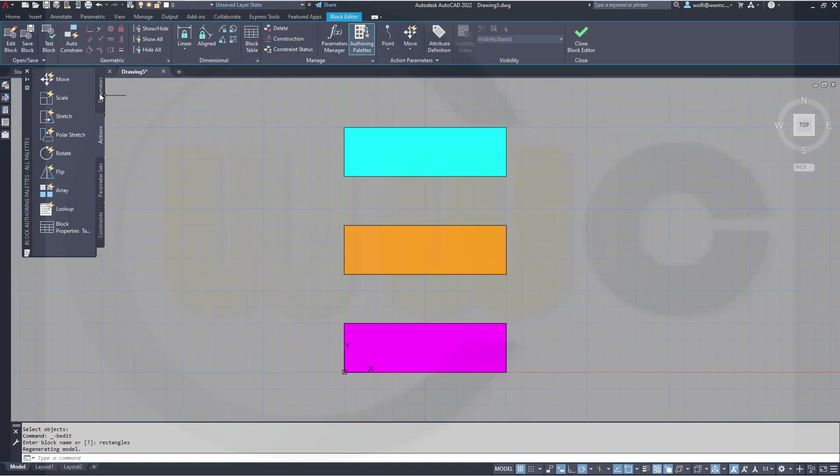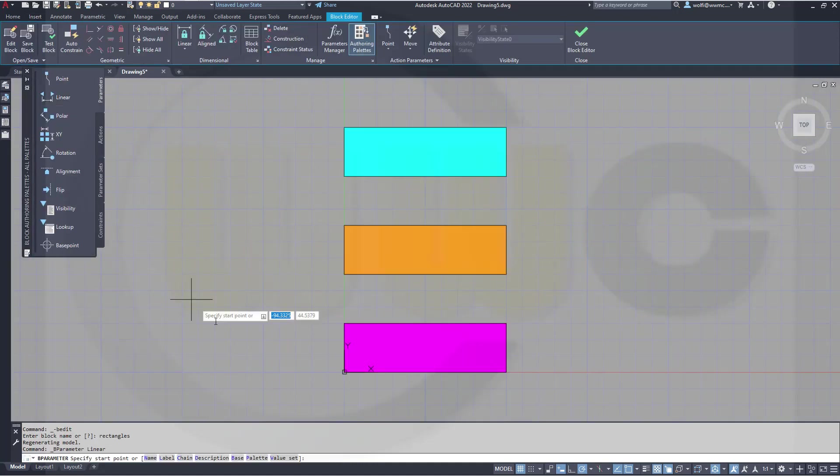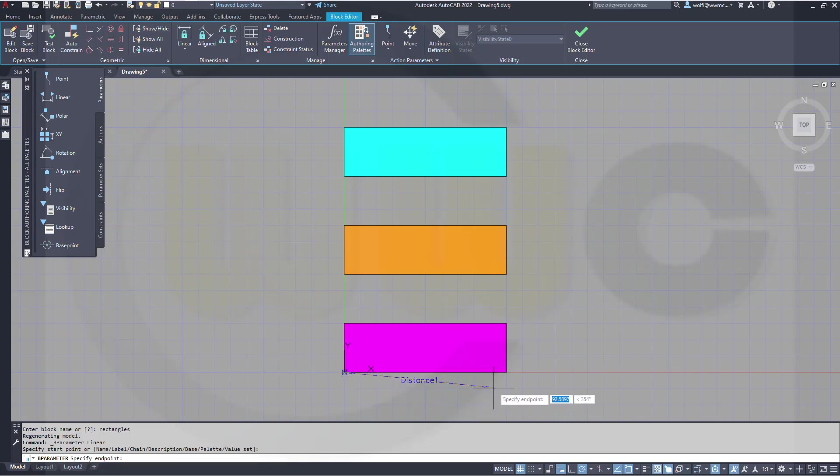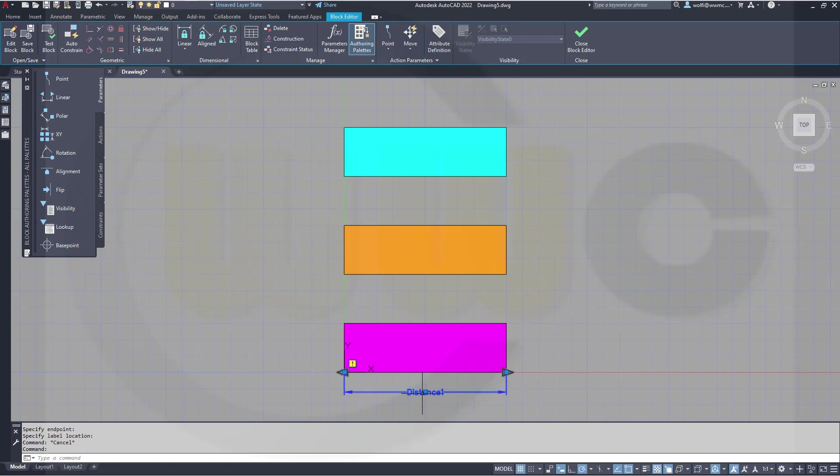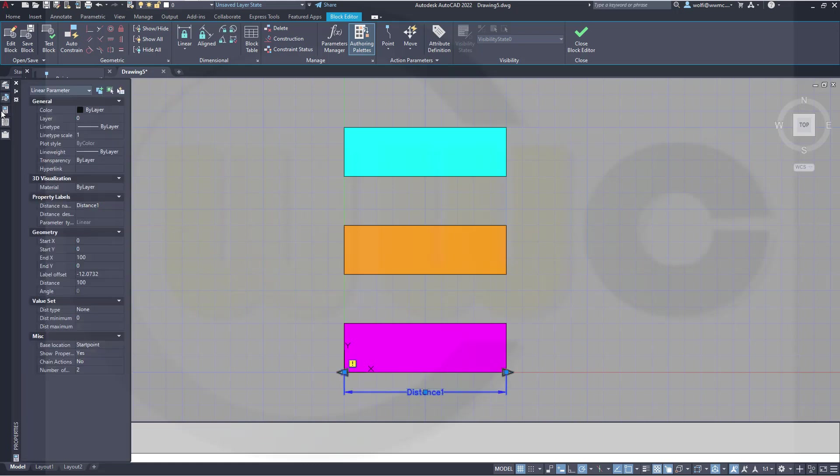Now I want to add one linear parameter from this corner to that corner. This should have only one grip, so go to the properties and change it to one grip only.